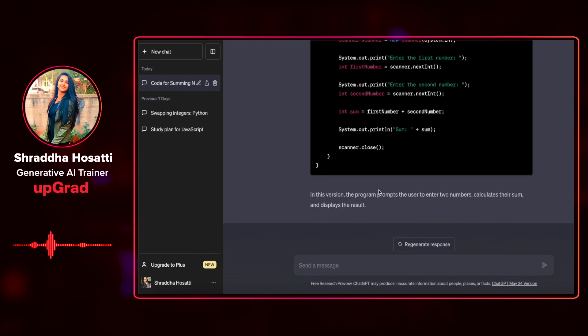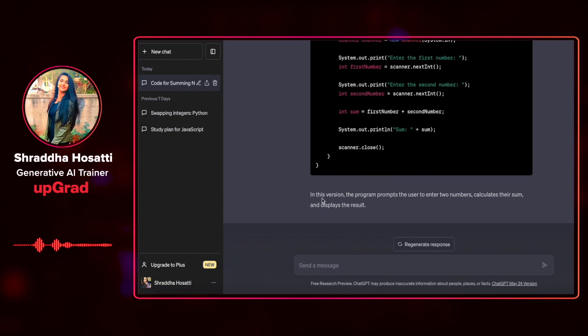So it has also told me that in this version, the program prompts the user to enter two numbers, calculate their sum and display their results. This looks pretty good to me.